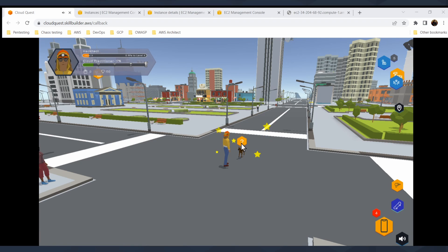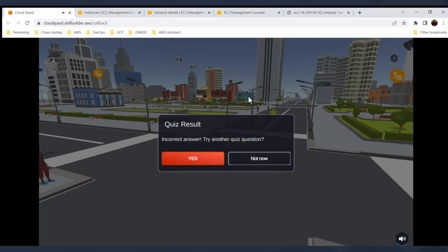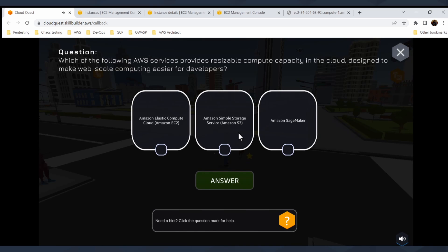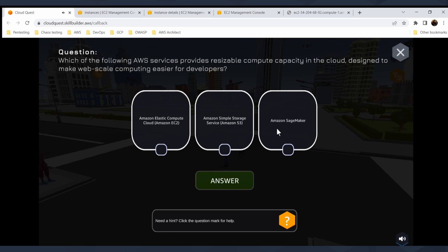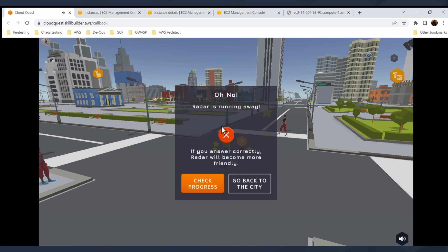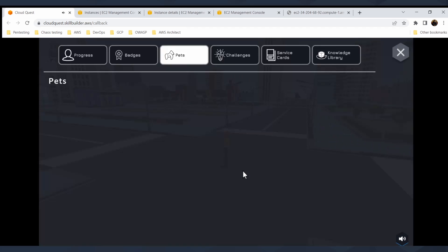When you find the pet, you just click on it and it sets up the quiz for you. Every AWS region is made up of at least two availability zones. The quiz result, it's incorrect. Try another question. Don't be afraid to fail. Which of the AWS following services provides resizable compute capacity in the cloud? Let's try S3. Oh no, that's incorrect. Okay, check the progress. Well, it's correct. Okay, that's good. Radar is running away and if you answer correctly, Radar will become more and more friendly. Check the progress.